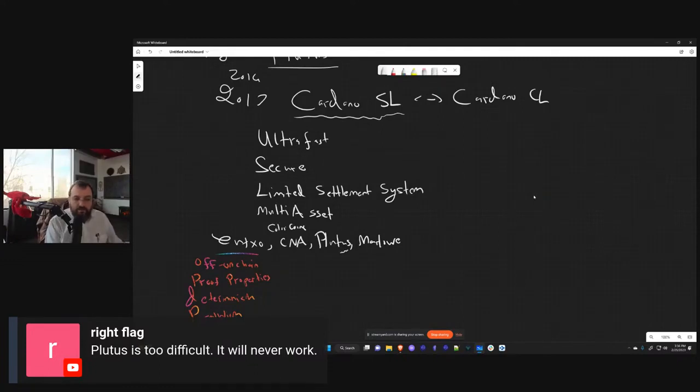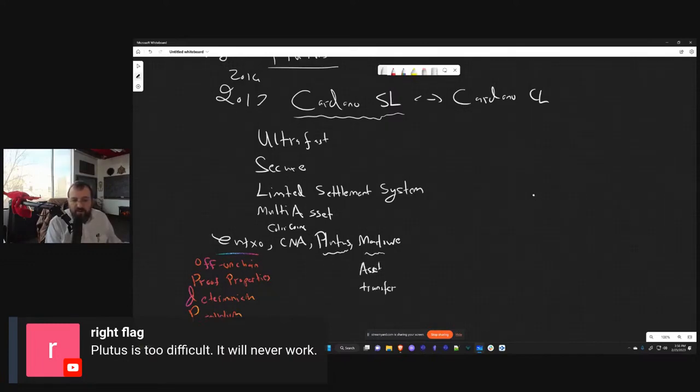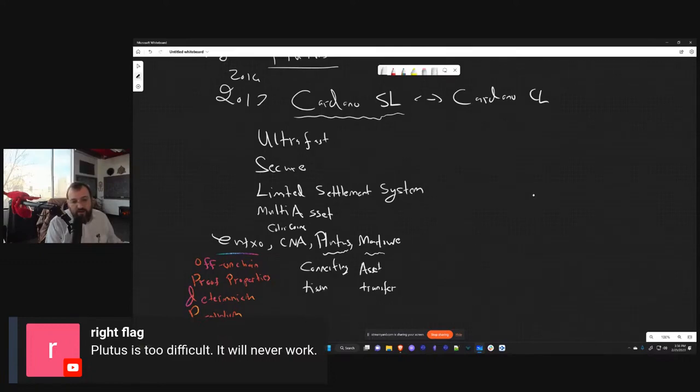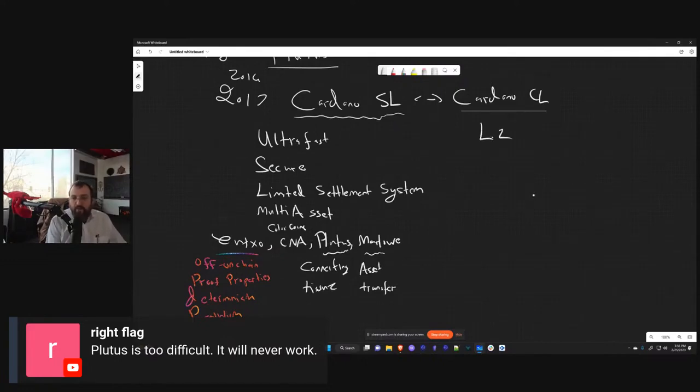Native assets was inspired from colored coins, that was an old Bitcoin concept. Plutus and Marlowe - Marlowe I always imagined as the asset transfer language, basically something that would stick around and allow you to move assets around. Plutus was kind of like this connecting tissue. The idea is that Plutus would allow you to build all the bridges so that you could connect to much more complicated and expressive systems in the Layer 2 side chain.